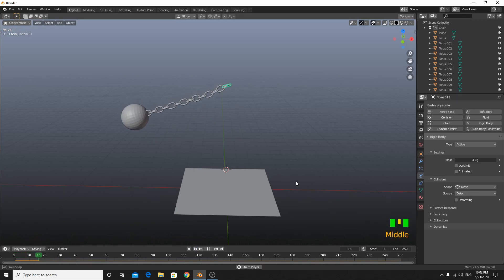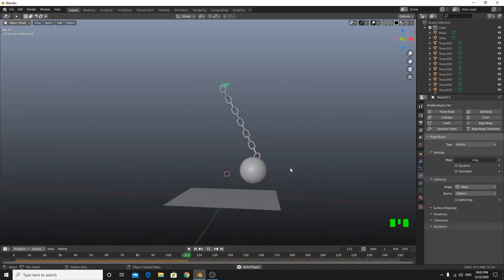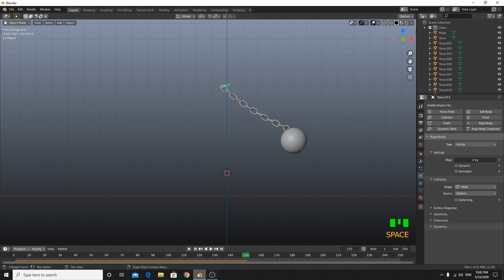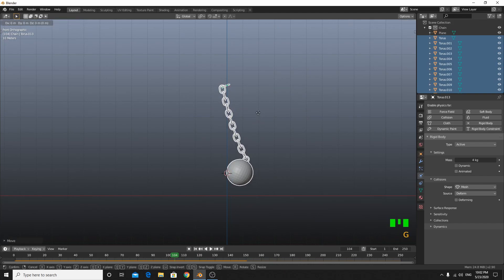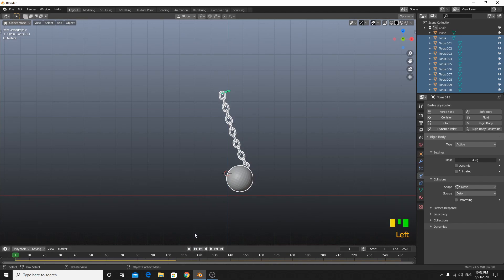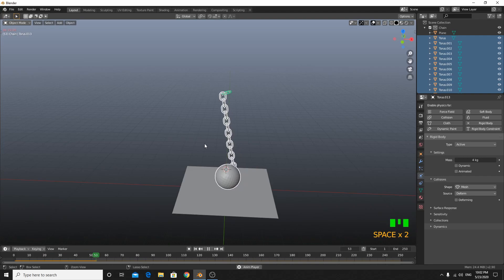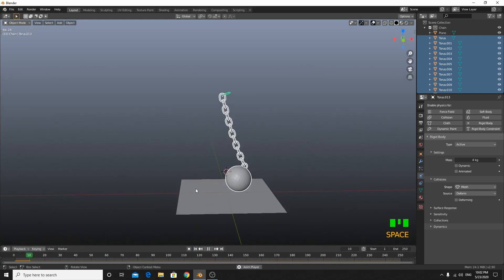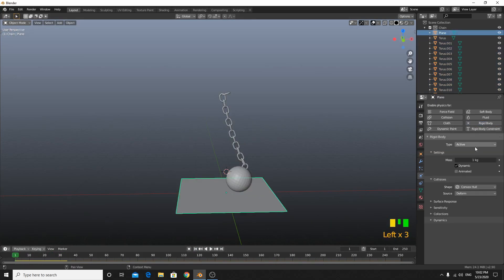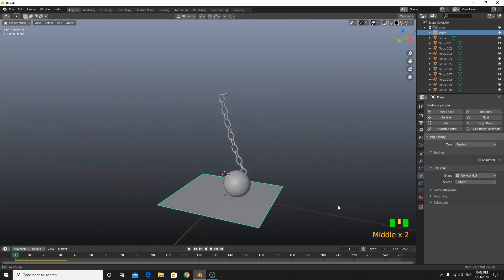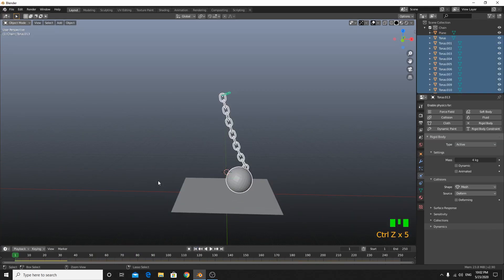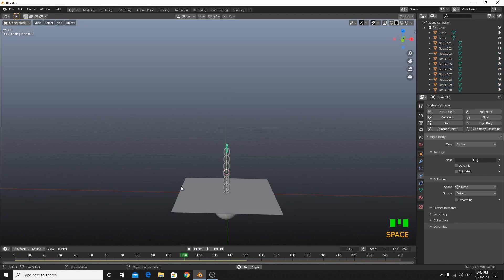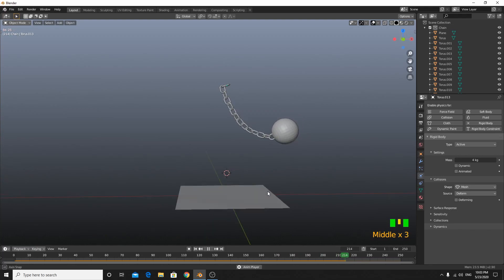Now we can see it's not falling apart. Something happened with the rigid body — I had to redo it. I don't like when Blender does this, so I just came back and fixed it. Now it is fixed.